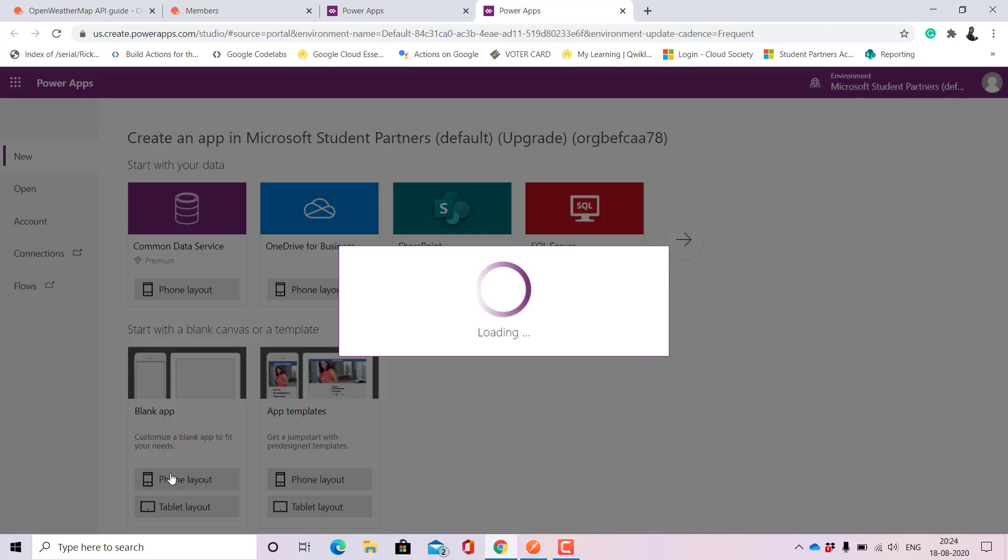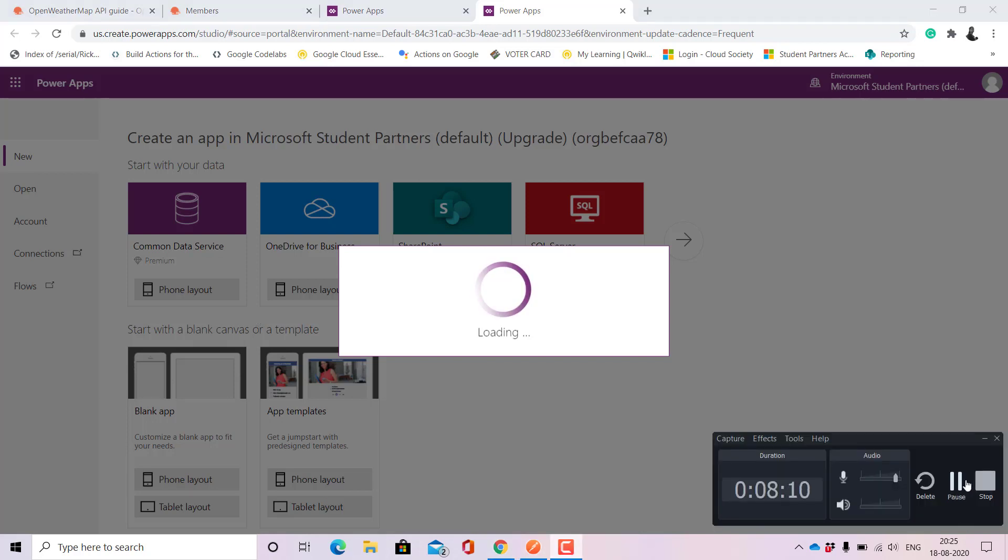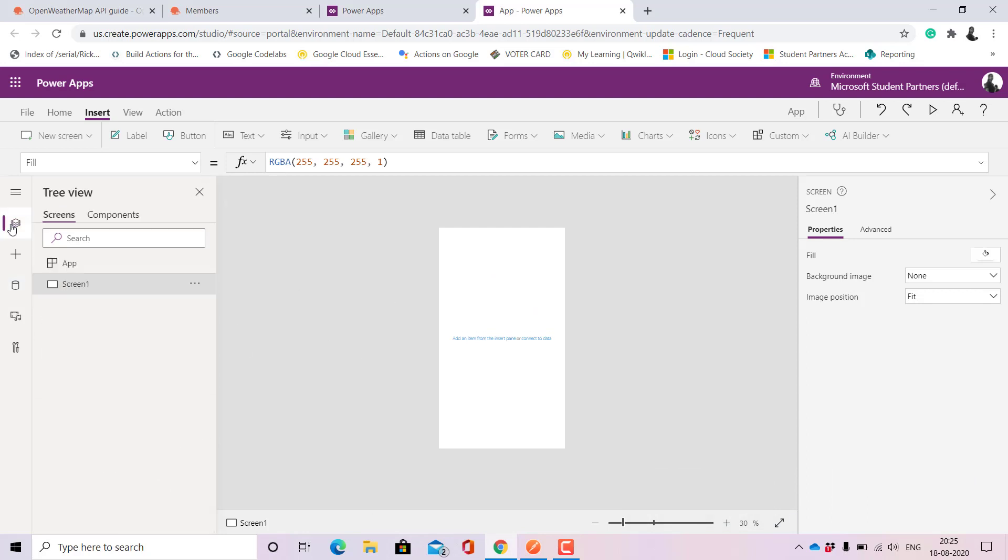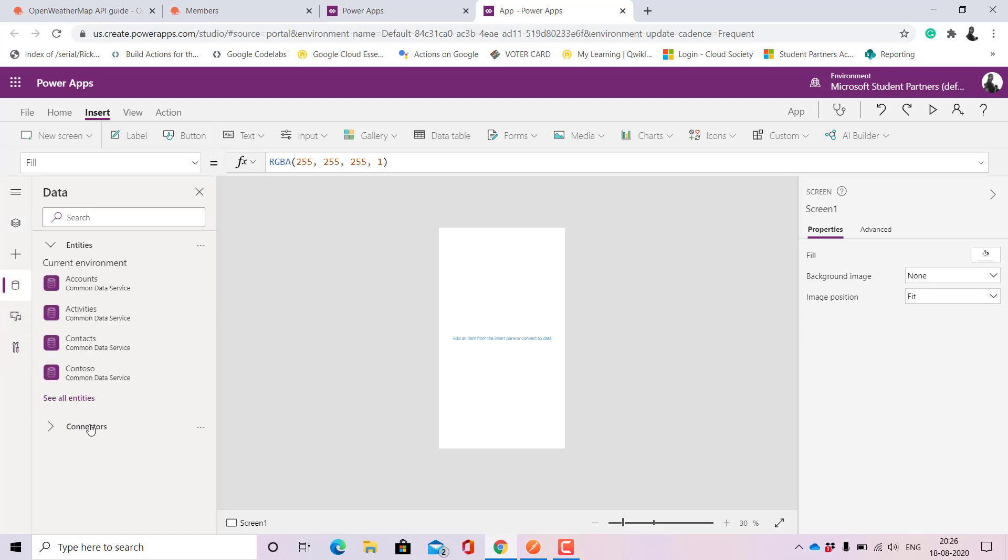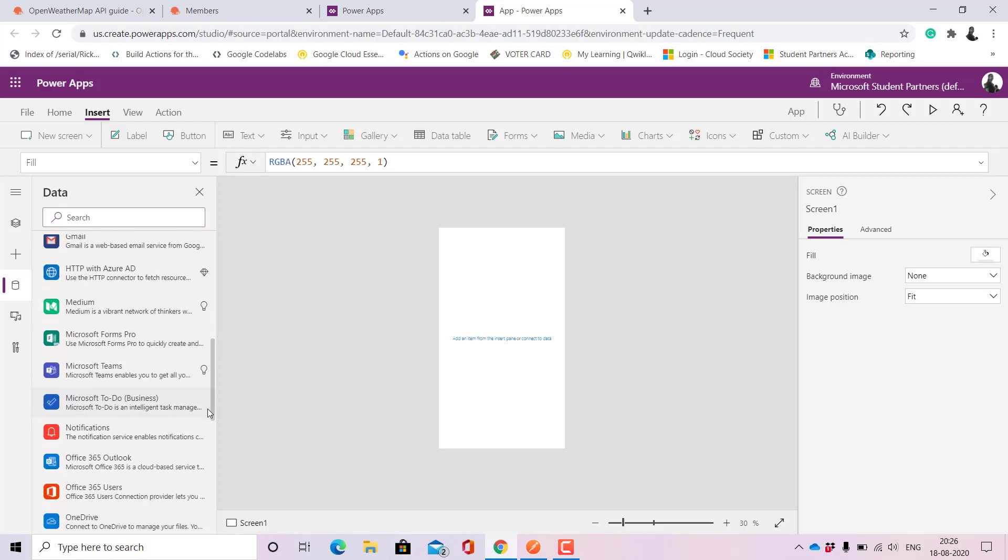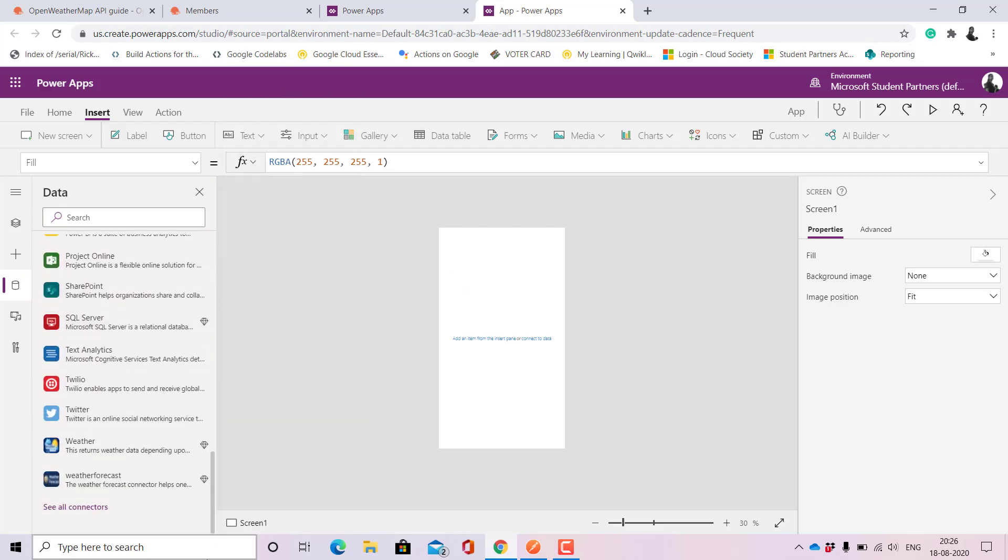Now that it's back, when we come here this is what the landing page shows us. Here if we are going to data so here we can see the connectors. If we scroll down we will be able to see the two connectors.